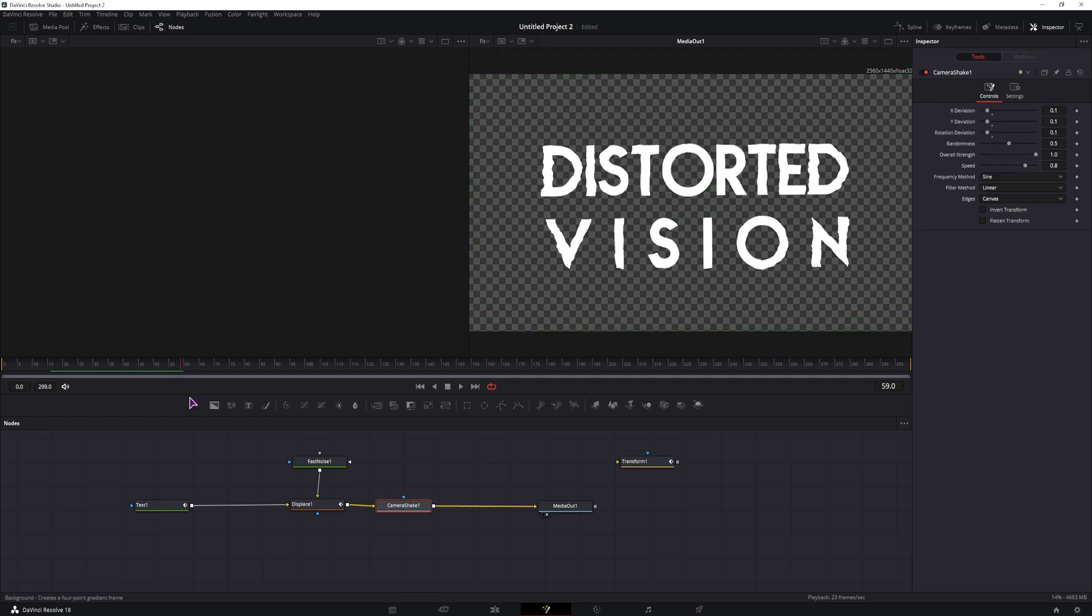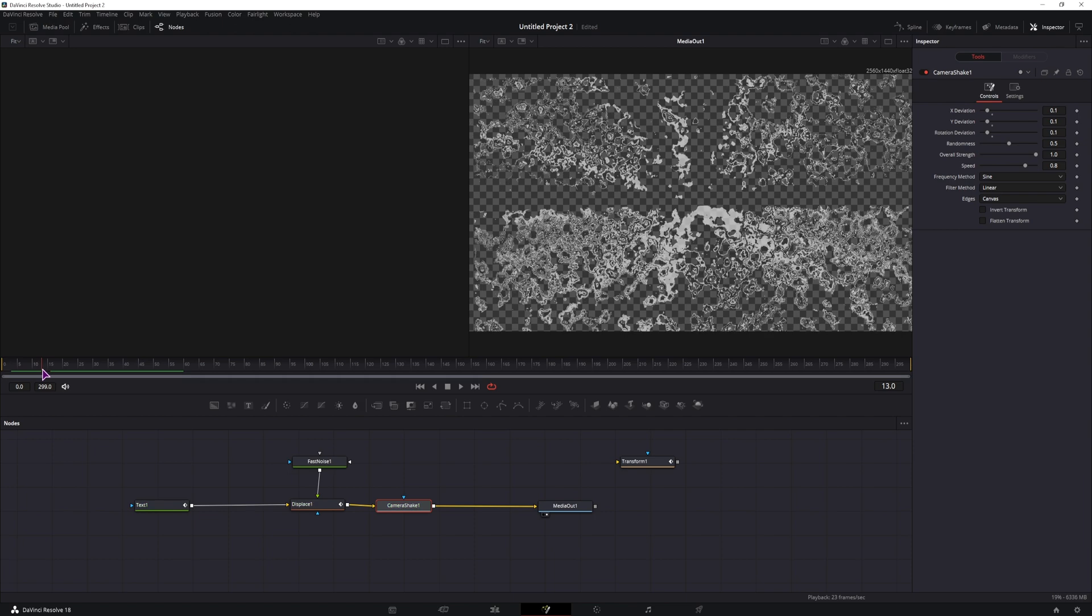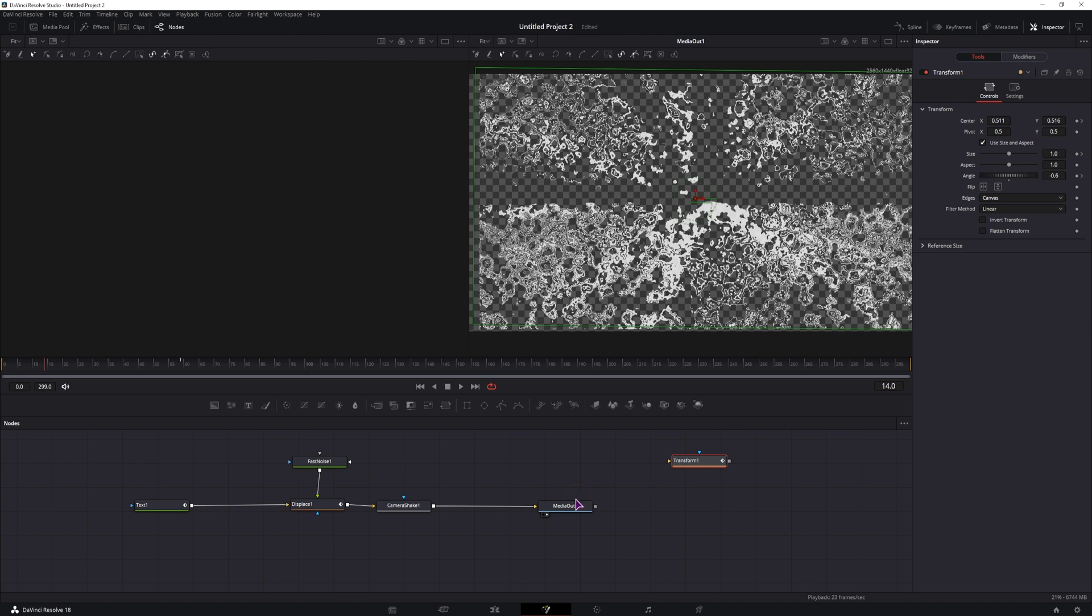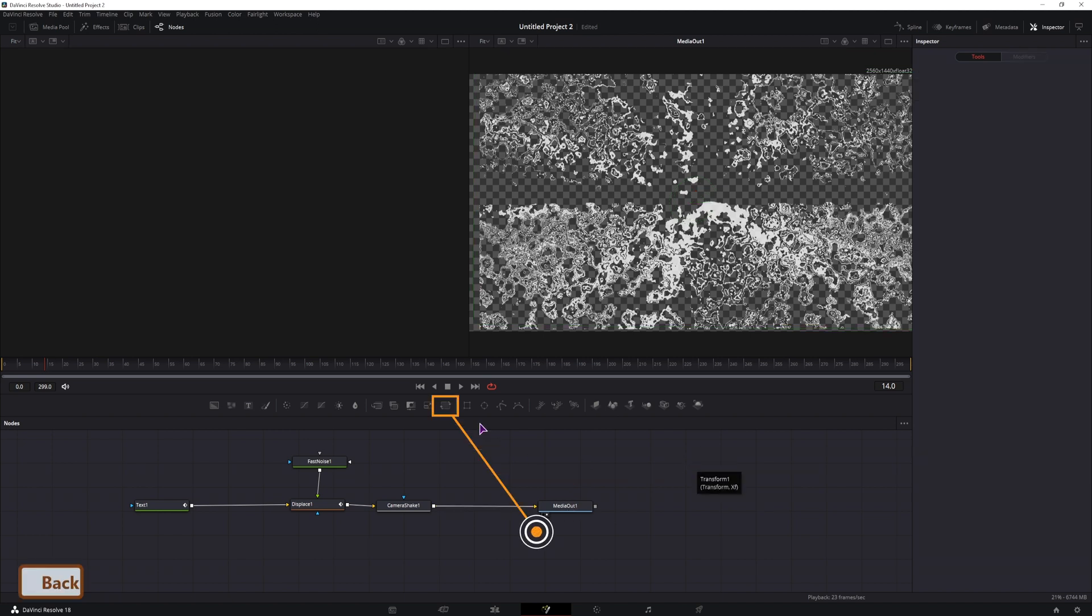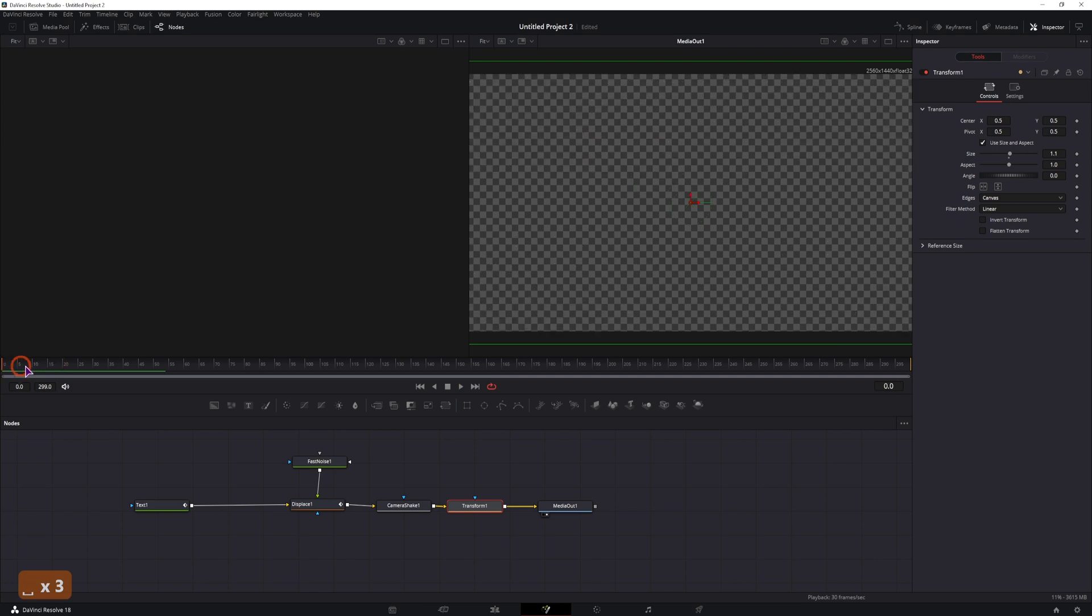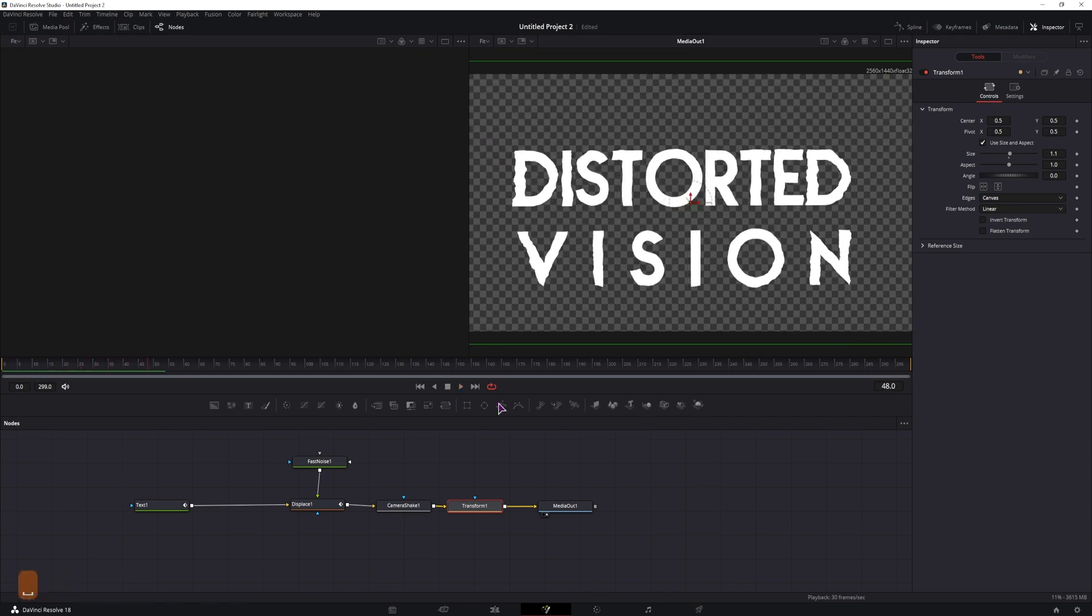So now that I have the camera shake, I have to make some changes which are mostly visible here. This gets cut off, so I'll be using a transform node. Just not this one, I'll delete this one. And what I'll do, I'll simply change the size to 1.1. This should fix any clipping that we had. If it didn't, I'll simply increase the value.